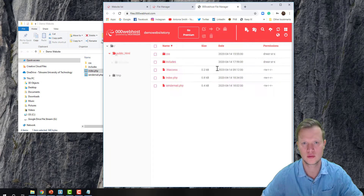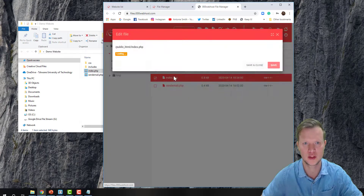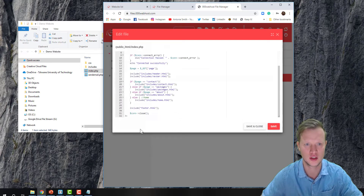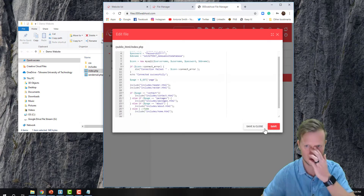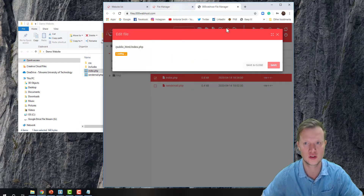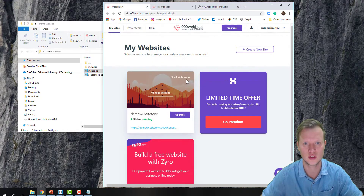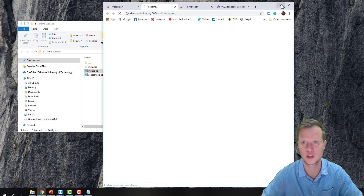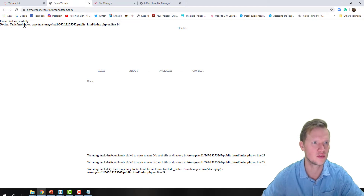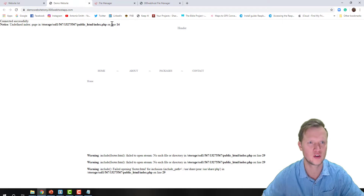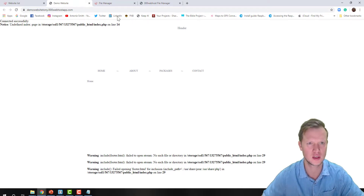Now I'll upload my index.php file. Let's quickly open the PHP file to check it's the right one — connection, connection, great. I'll save and close, then go to View Website.